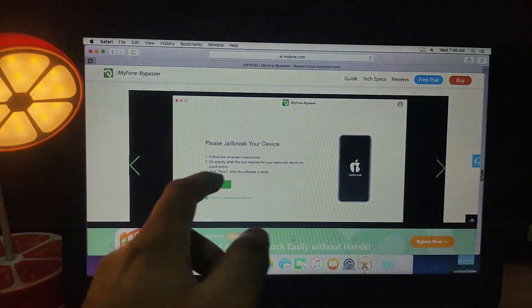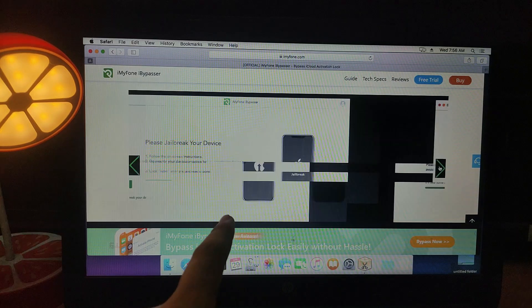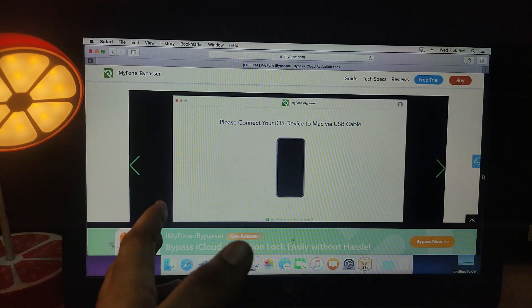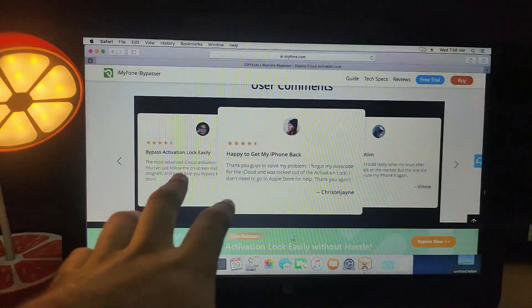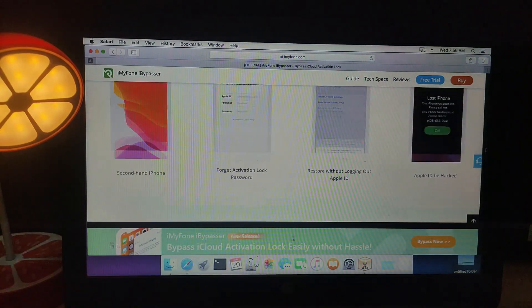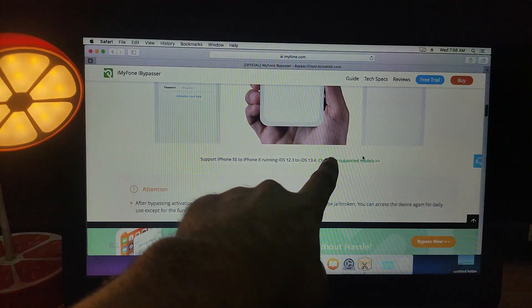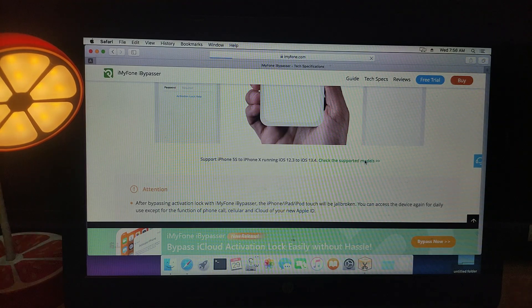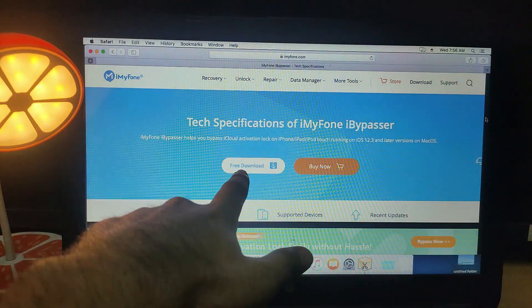This tool supports all devices supported by the checkra1n jailbreak. It first needs to jailbreak your device using checkra1n, and then bypass it. All models from iPhone 5s to iPhone X are supported, with iOS 12.3 to the latest 13.4.1, excluding 12.4.5 and 12.4.6.